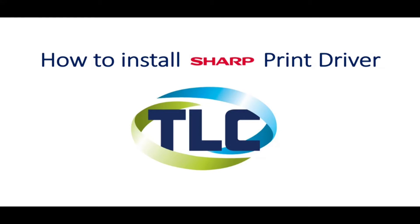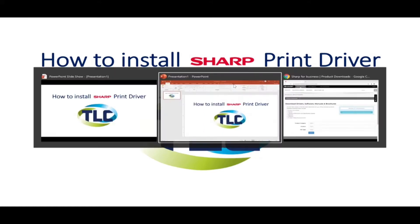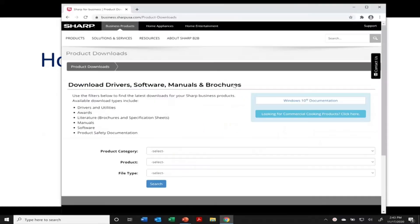Good morning. Drew Kearns here from TLC. This morning we're going to be talking about how to install a print driver for your Sharp multi-function printer. In particular, we're going to be doing this for an MX-3070.